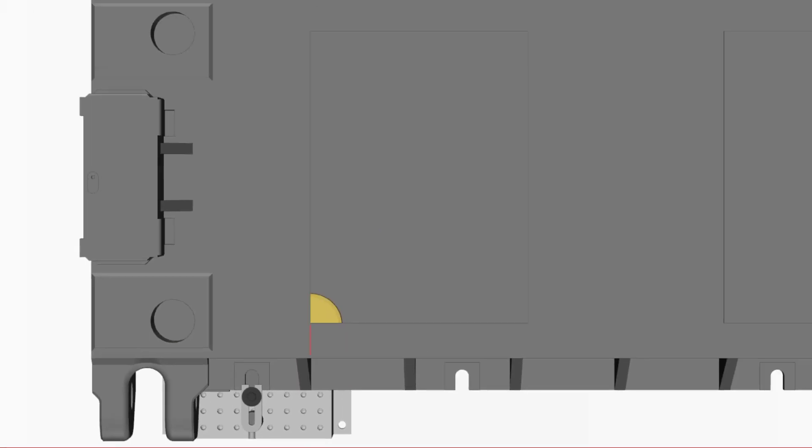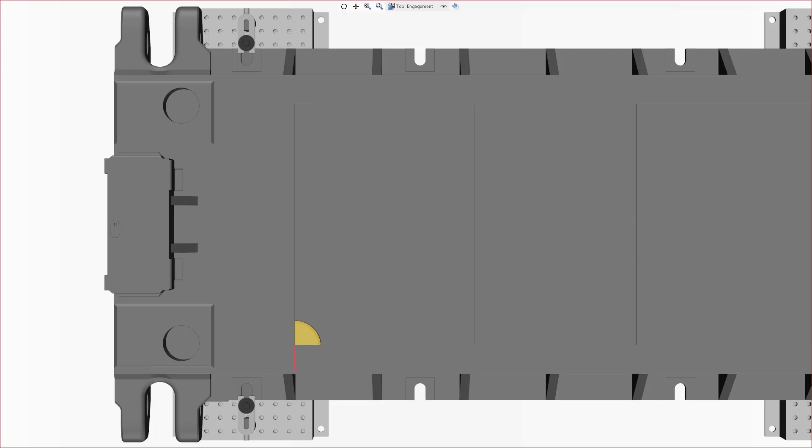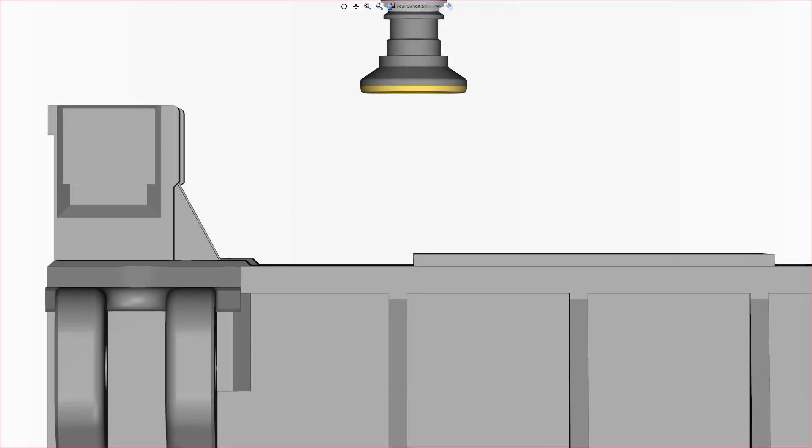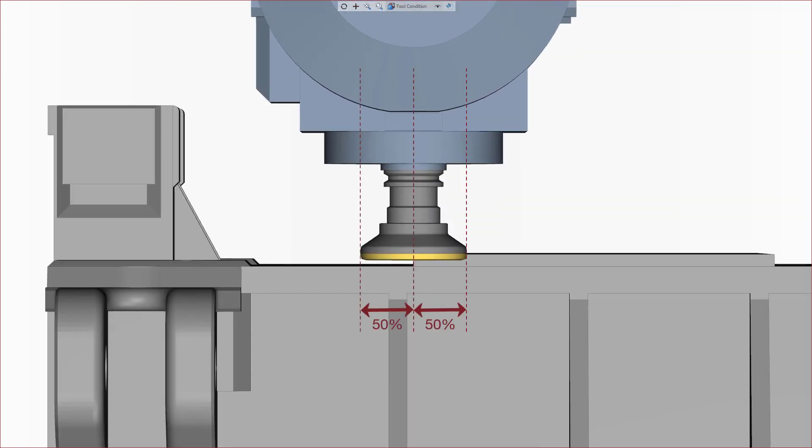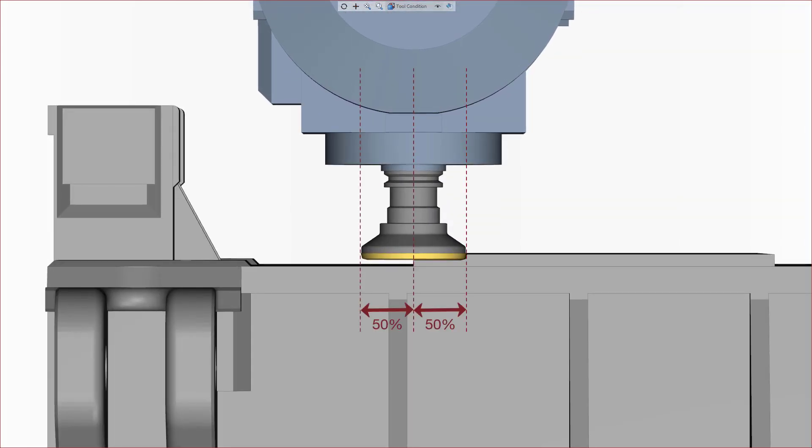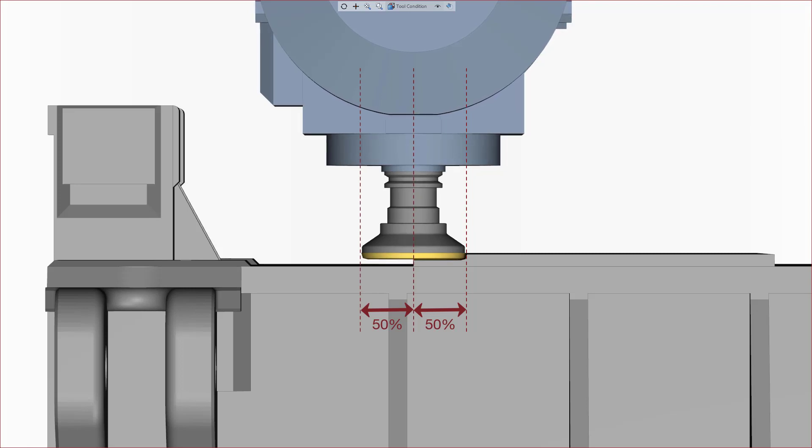However, this situation is still not ideal. The center of the tool is positioned right on the boundary, resulting in a very unstable cutting condition, which we want to avoid.